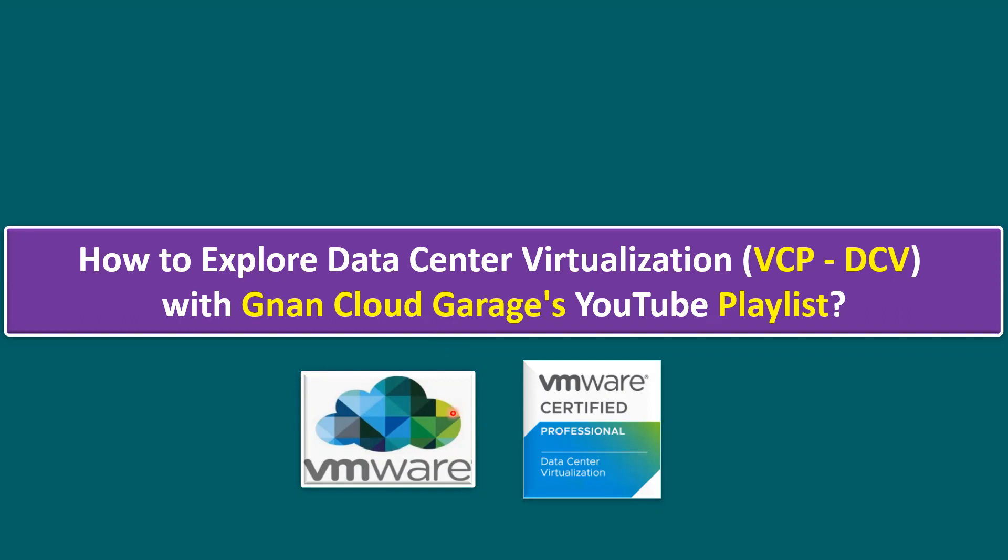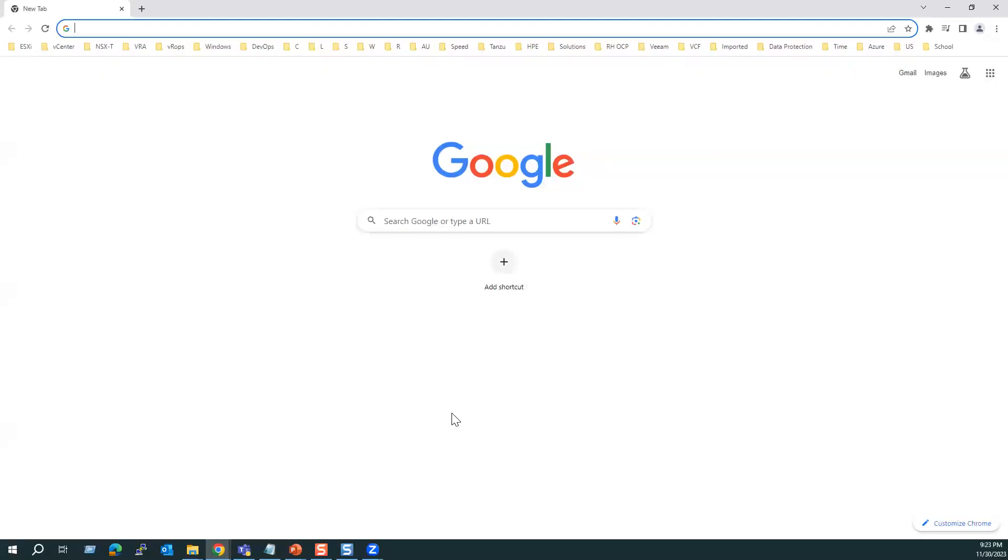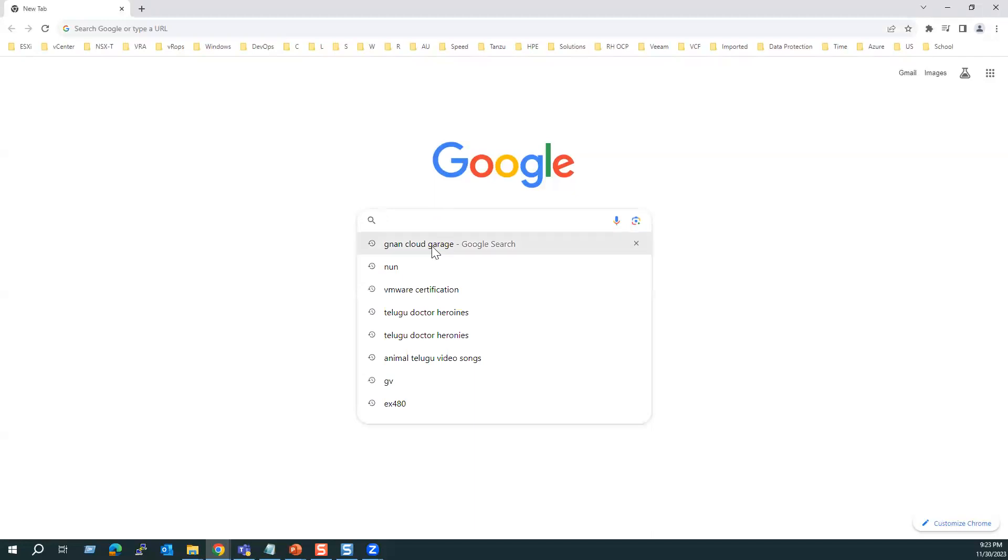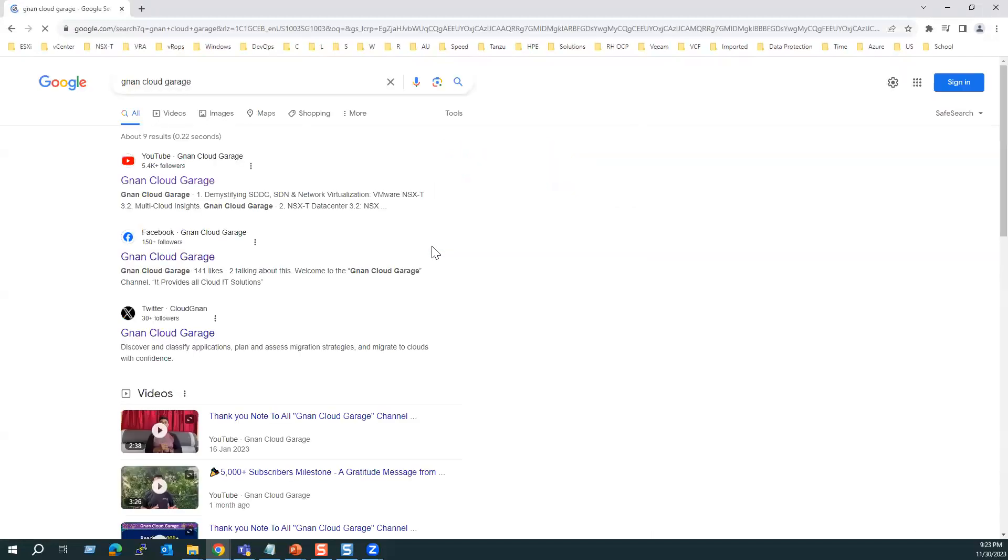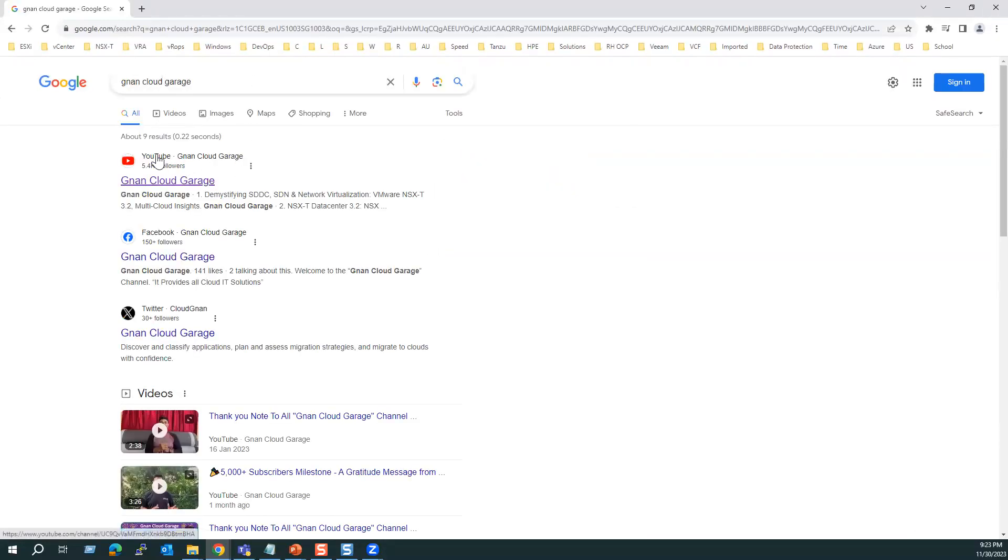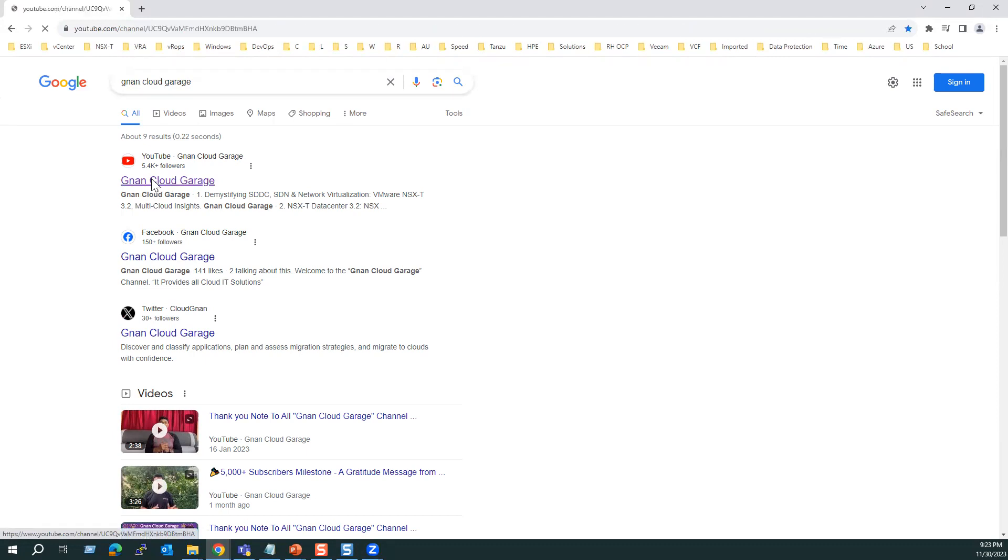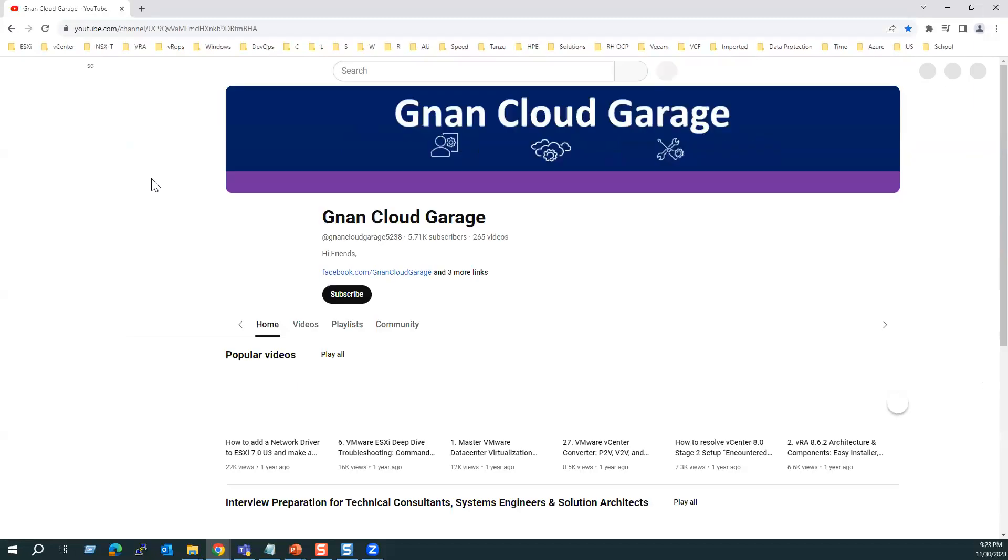If you want to find a specific path, just open Google and search with our channel name, Gnan Cloud Garage. When you search, you will find your first link with Gnan Cloud Garage channel, YouTube link. Just click on the YouTube channel link.